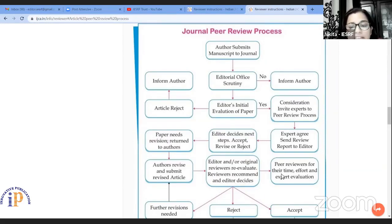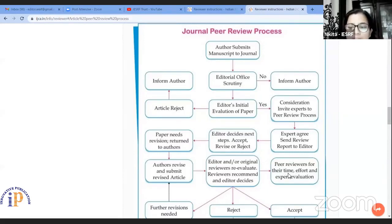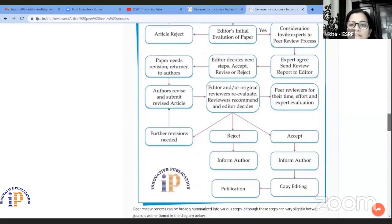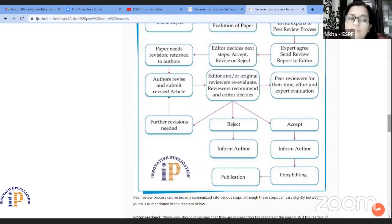Then the editors or original reviewers re-evaluate that particular manuscript, and the reviewers' comments and editors' decision determine whether it will be accepted or rejected. We then send an automatic email to the peer reviewers thanking them for their time, efforts, and expert evaluation. This acknowledgment is also sent to Publons, which Dr. Satish Muthussar and Dr. Lalit sir explained very well in their live demo on Publons.